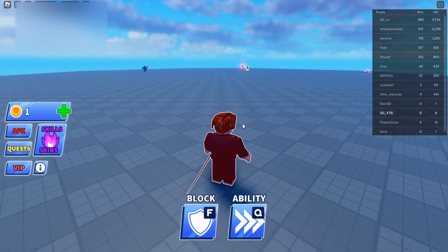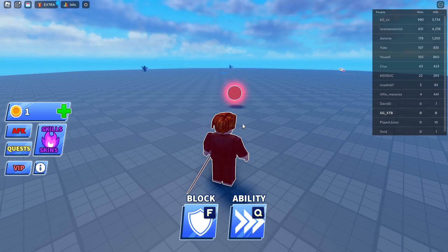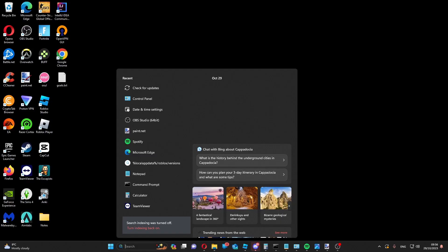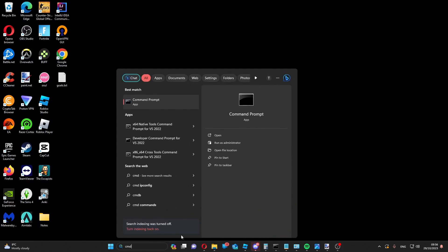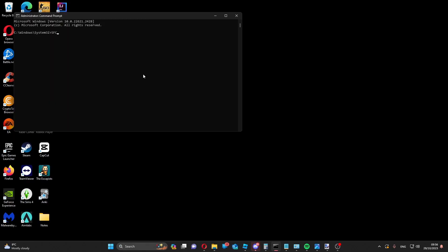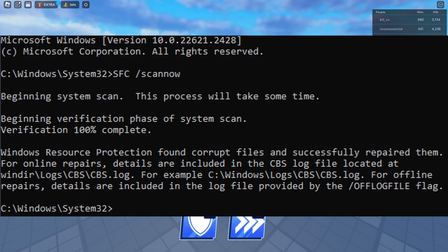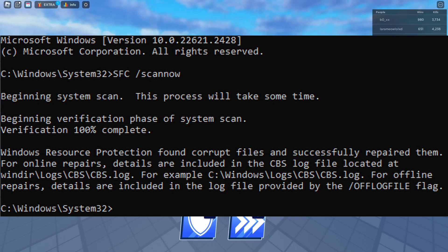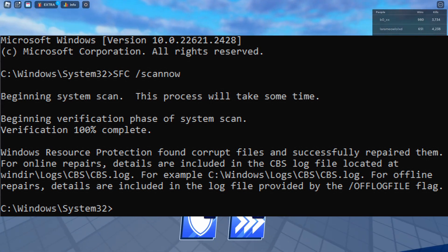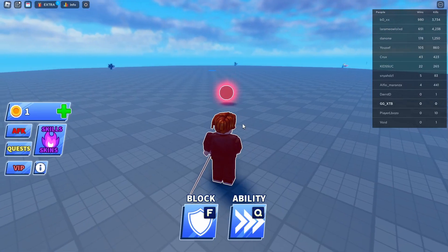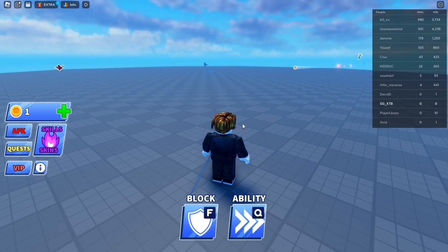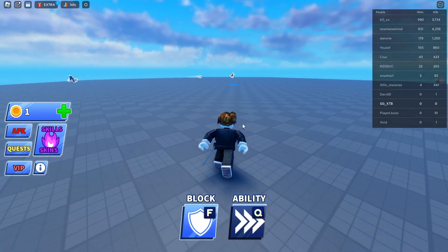After you've checked that, you're going to want to check that there are no corrupted system files on your device. In the search bar, search up CMD and open it as an administrator. Then type sfc /scannow into the command line. You might not have any corrupt files, but be patient because this takes a while, and don't close it while it's working.